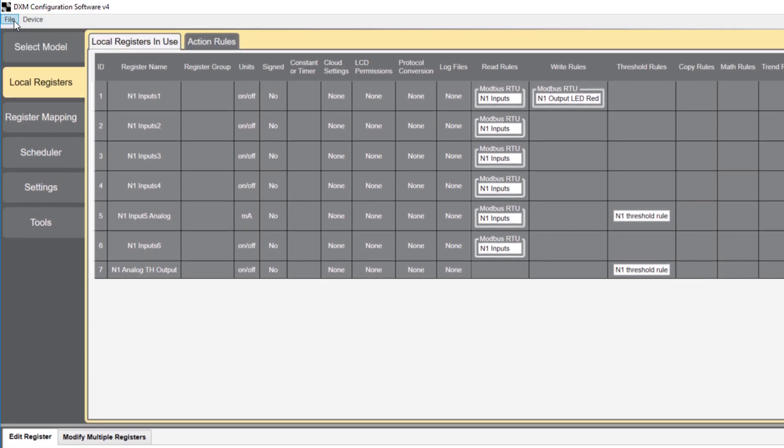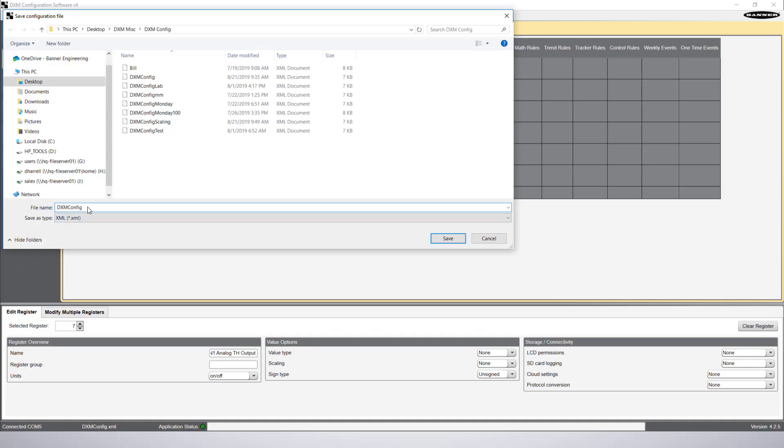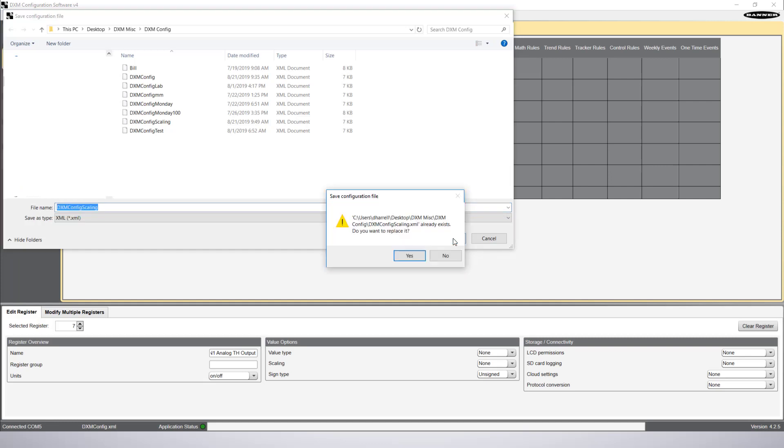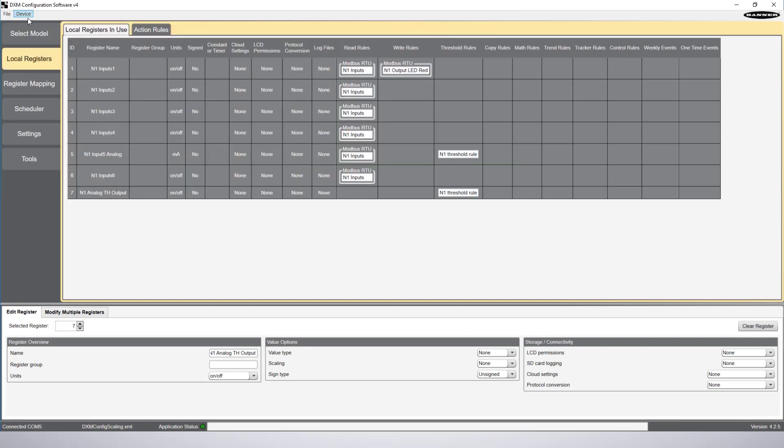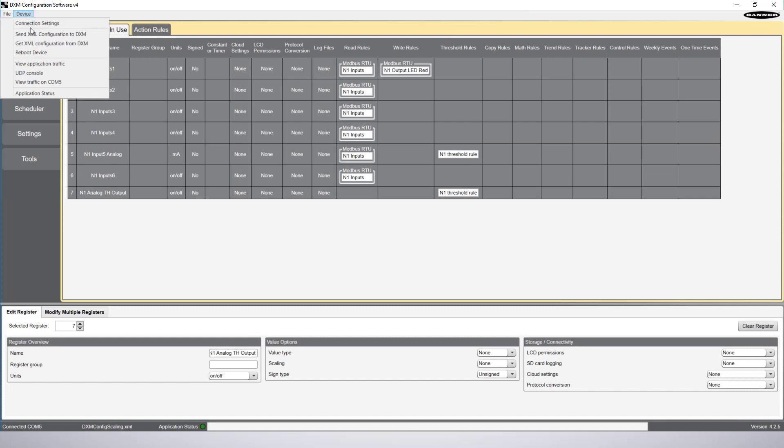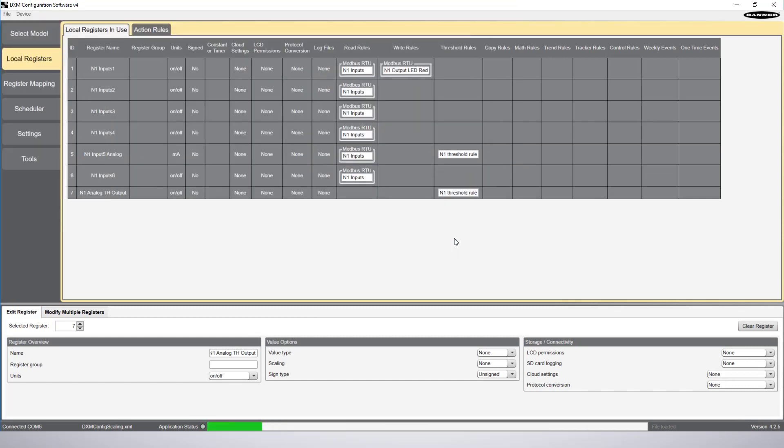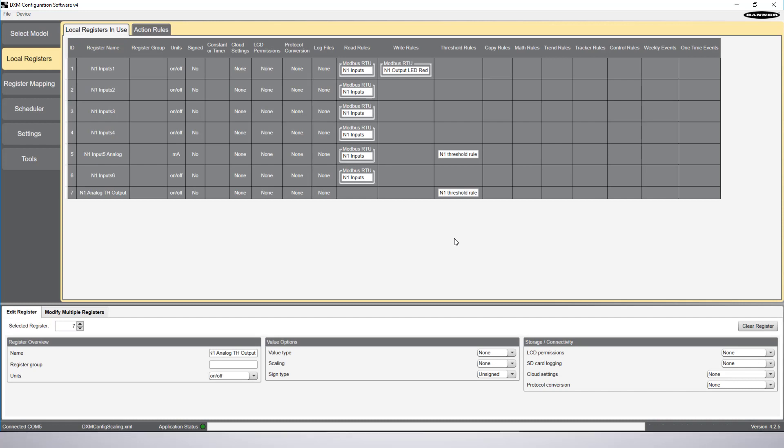In order for these changes to take effect, we have to save the XML file, then send it to the controller. The green light at the bottom indicates the software is loading. I'm speeding this up so you don't have to wait.